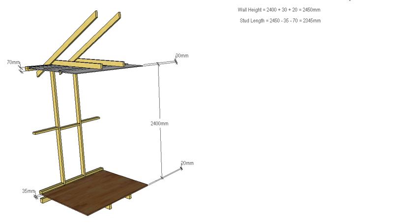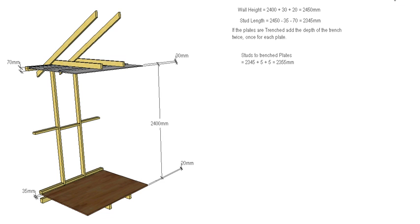You take away our plates, gives us 2345, and then if we're going to trench it we add in our depth of our trenches. So there you go, that's a few of the scenarios and that's how we calculate the length of our studs for our timber wall.